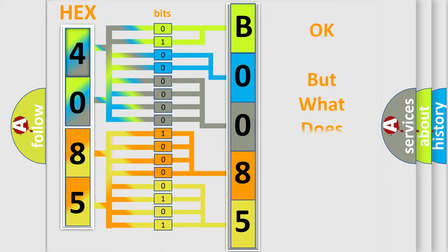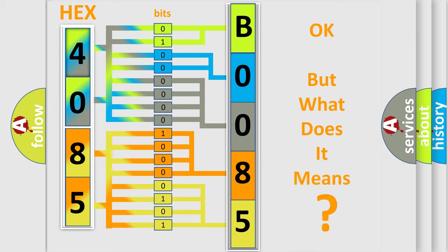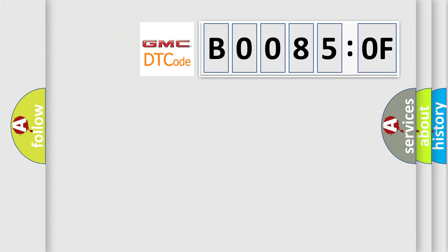The number itself does not make sense to us if we cannot assign information about what it actually expresses. So, what does the diagnostic trouble code B00850F interpret specifically for GMC car manufacturers?